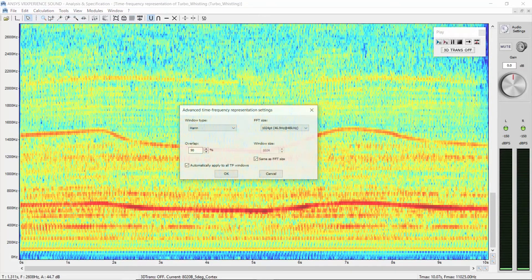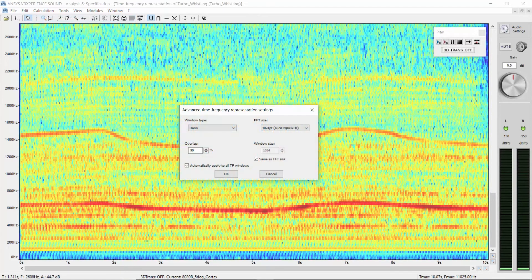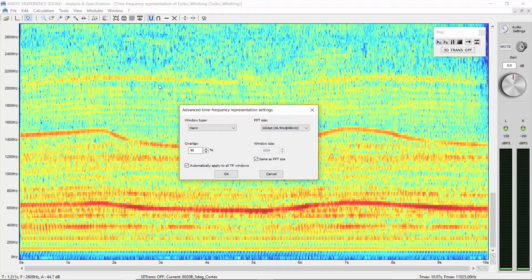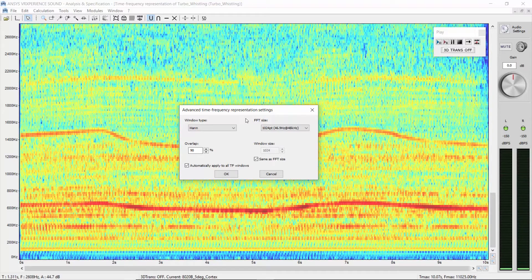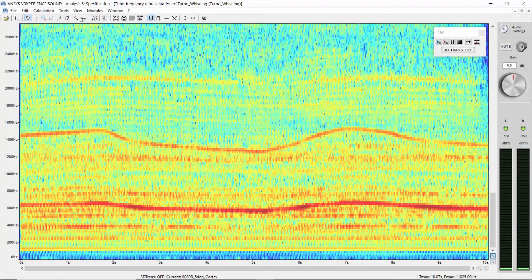The current calculation settings of the color map uses 1024 point FFT size. Let's modify it automatically using the Adjust window size feature.